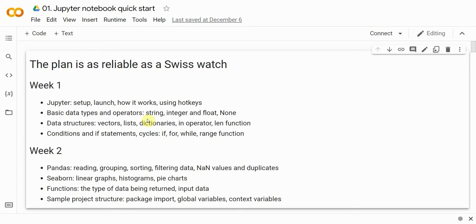In week one of the bootcamp, we'll look into where we can write code, talk about data types and operators, data structures and ways of working with them. We'll touch upon conditional statements and cycle operators.